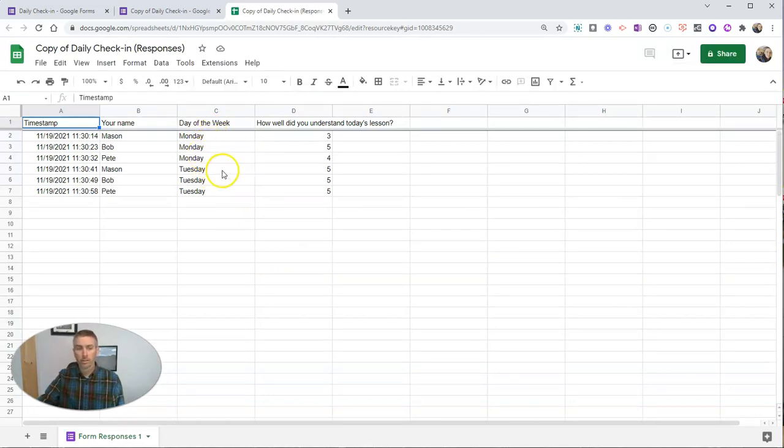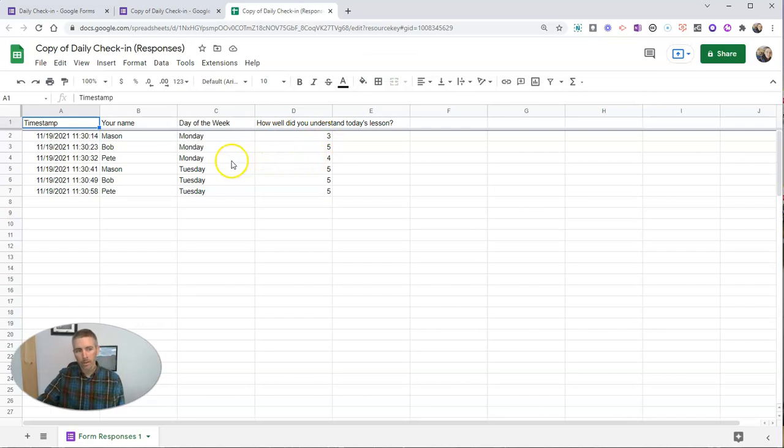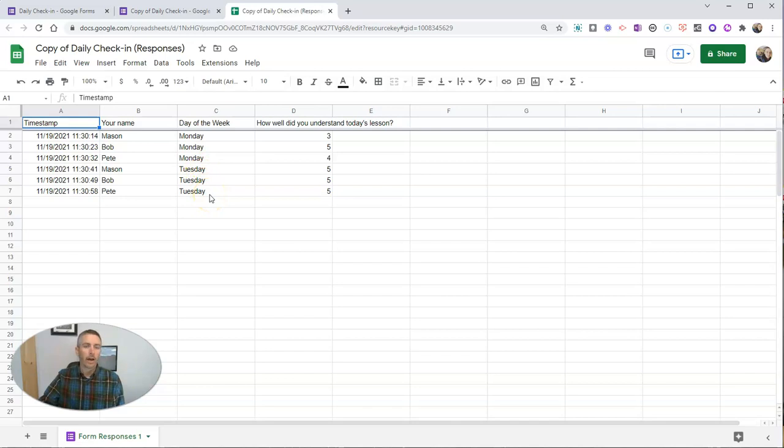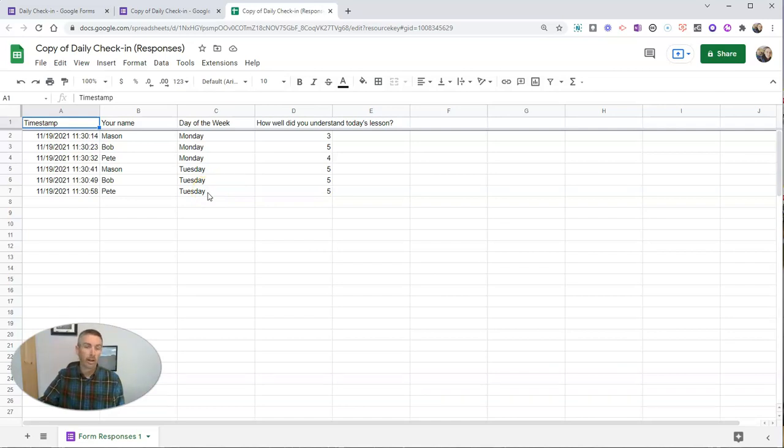I can just look and see, oh, look at that. On Monday, well, Mason kind of got it. Bob and Pete, they definitely got it. But then on Tuesday, everyone got it. So again, another way to look at the data. Instead of using the date format, we'll just use days of the week. And for some people, that might be a little bit better. You can look at trends for days of the week and how your lessons are doing on certain days of the week.